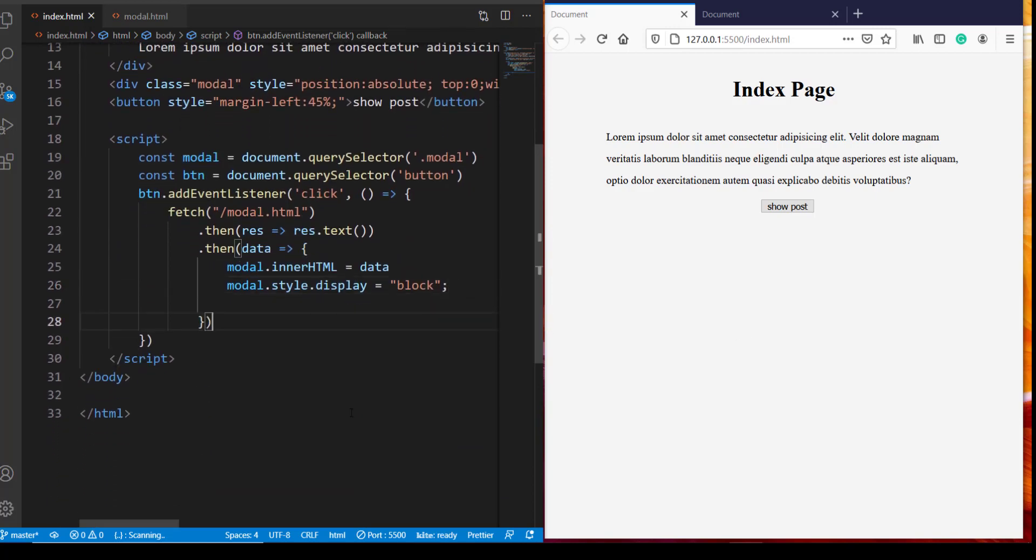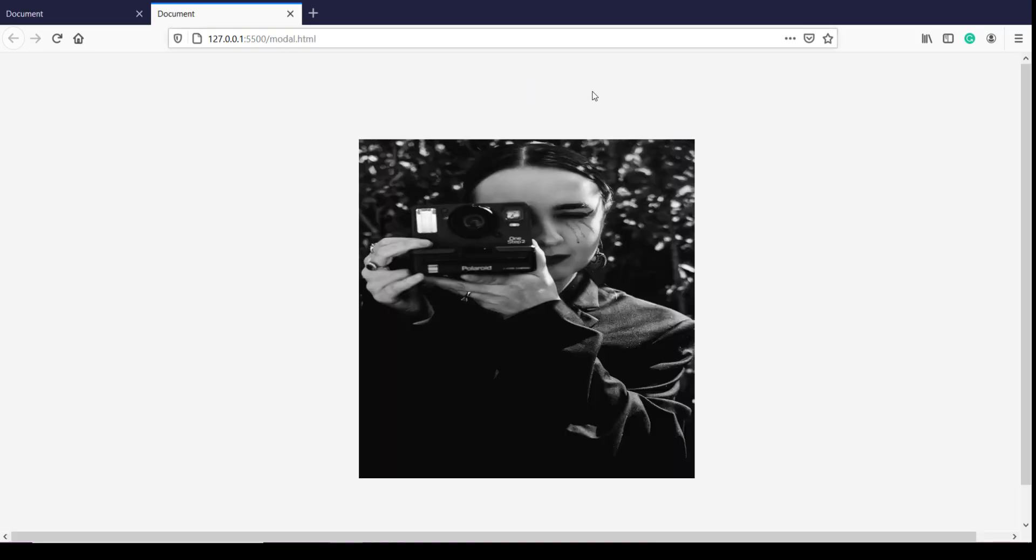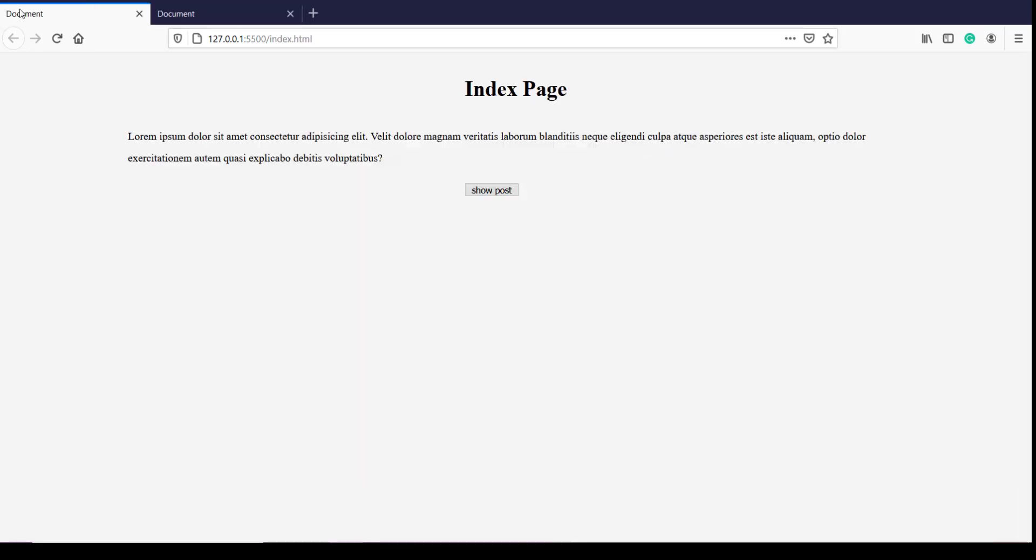Now let's give it a try and see if the coding that we have done so far is working or not. So this is our index.html page, when I click on this show button it's going to grab these contents and display it on top of this index.html page and this is going to give us an impression of a modal.